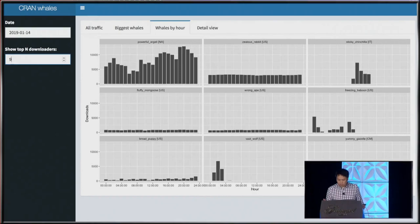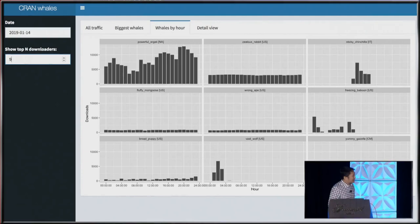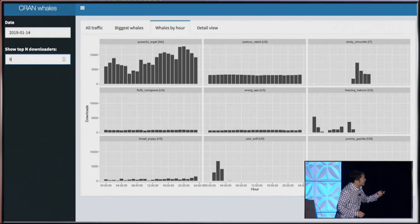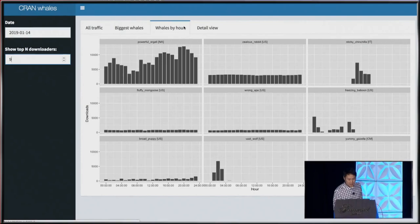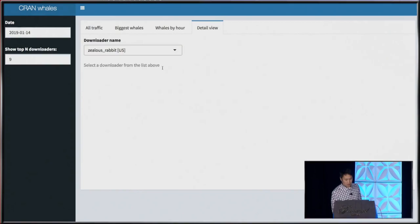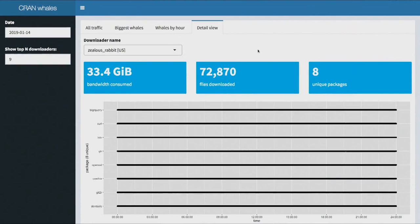ZealousRabbit was pretty steady throughout the day, whereas StickyChinchilla just had kind of a burst in the middle of the day. And finally, maybe the most interesting view is a detailed view where we can actually look at the individual downloads of each of those users. This is where I go — what the hell is going on here?